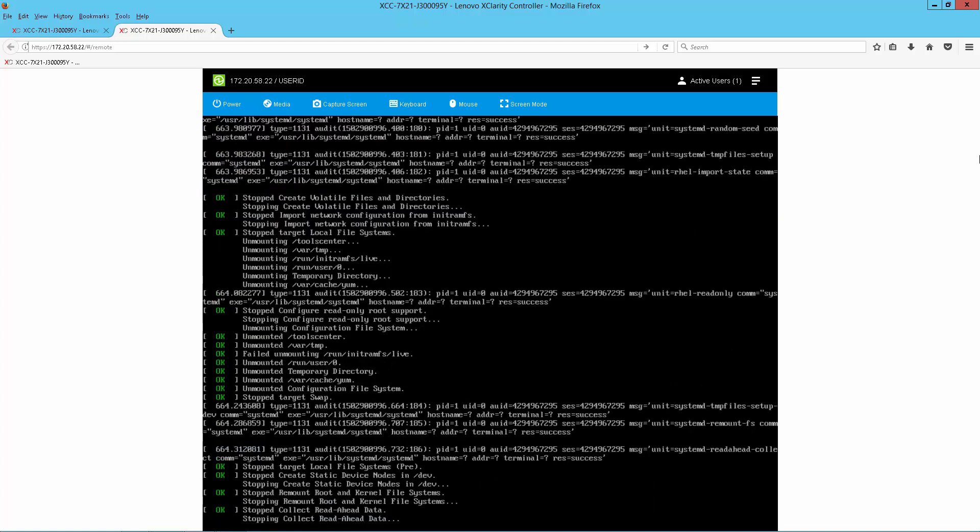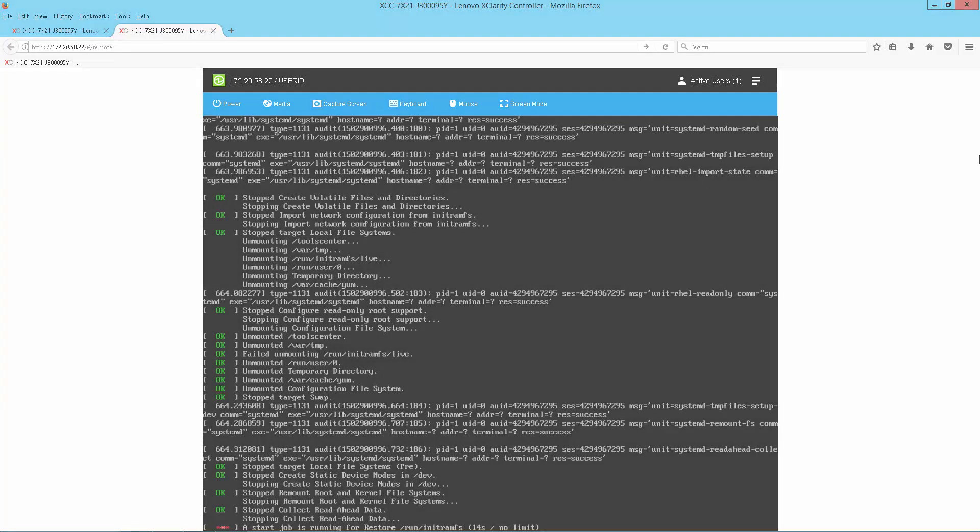So with Bootable Media Creator, we were able to easily create a bootable image that we could mount out to our servers and easily update the firmware on a remote system.